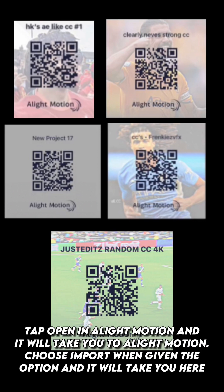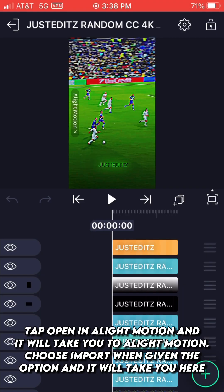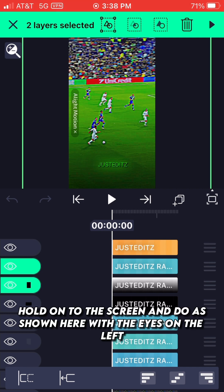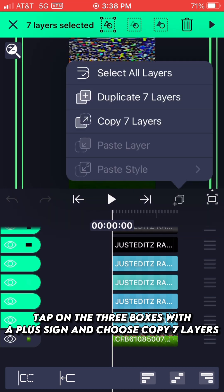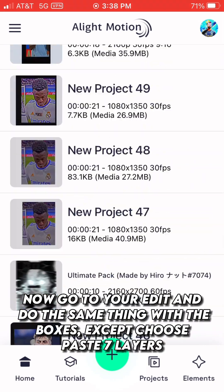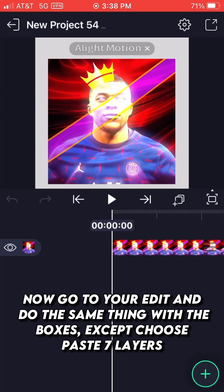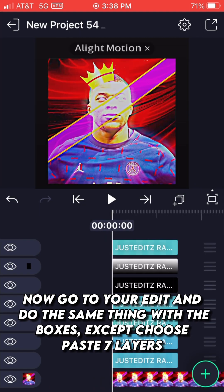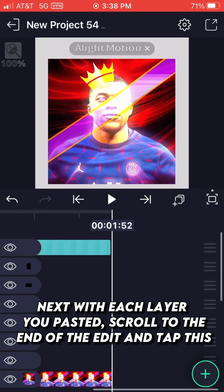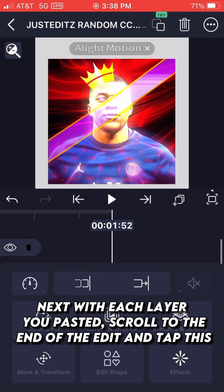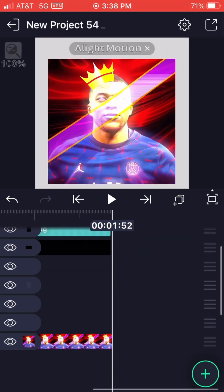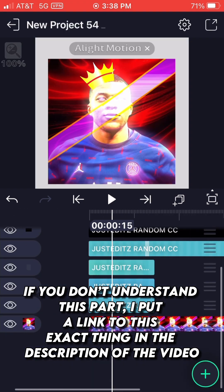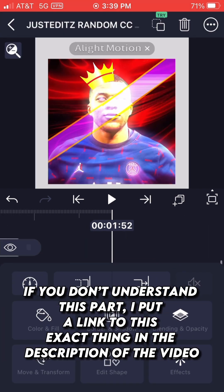Tap 'Open in Light Motion' and it will take you to Light Motion. Choose Import when given the option. Hold on to the screen and do as shown with the eyes on the left. Tap on the three boxes with a plus sign and choose Copy Seven Layers. Now go to your edit and do the same thing with the boxes except choose Paste Seven Layers. With each layer you pasted, scroll to the end of the edit and tap as shown. If you don't understand this part, I put a link to this exact thing in the description of the video.